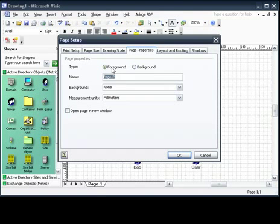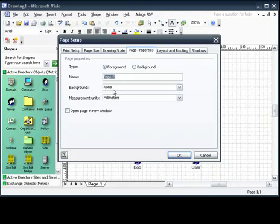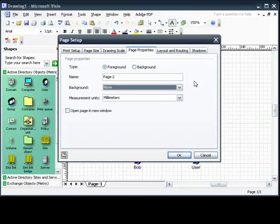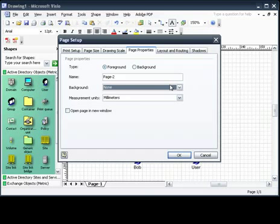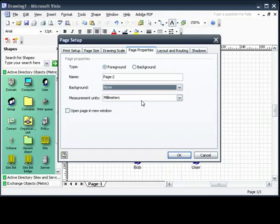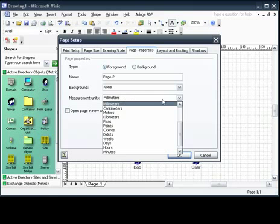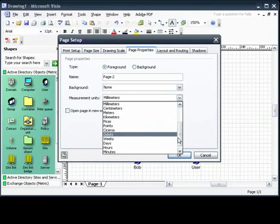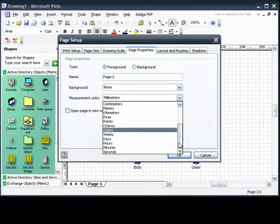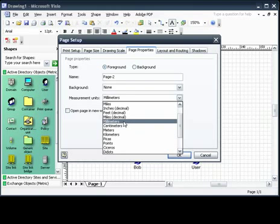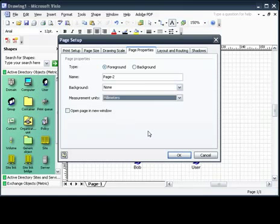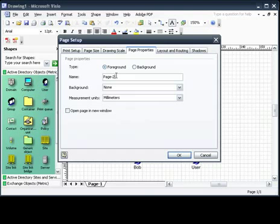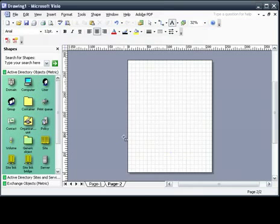There's type, background, foreground. The name, the background, if you wanted to add a picture or just a simple diagram into the background, which we won't get into. It's a little bit more advanced. And the measurement units, millimeters, centimeters, just everything. So we're just going to keep the millimeters and we're going to keep the name just standard page 2.